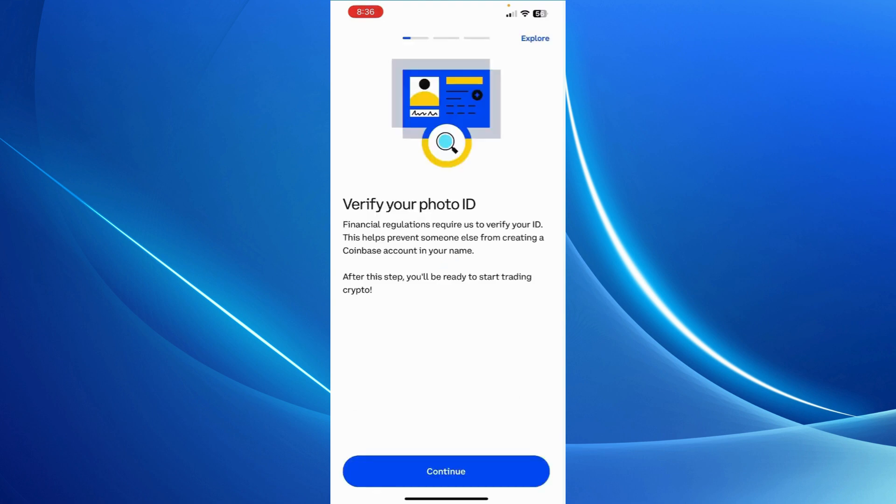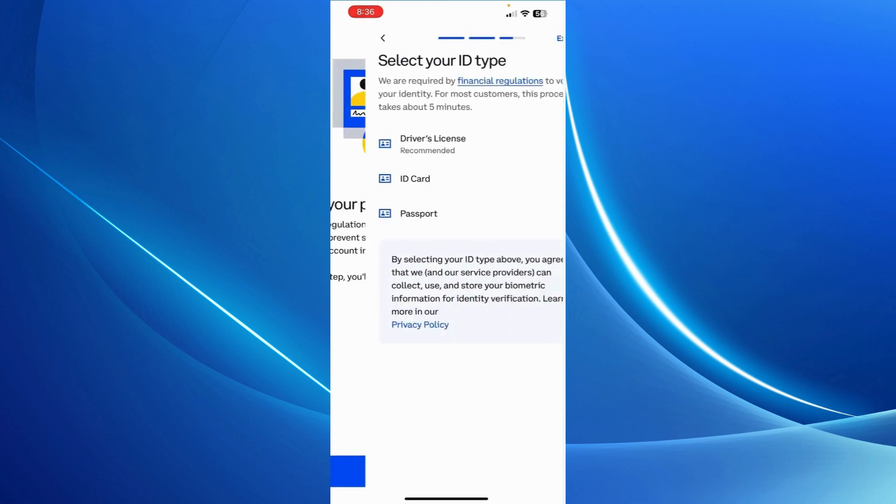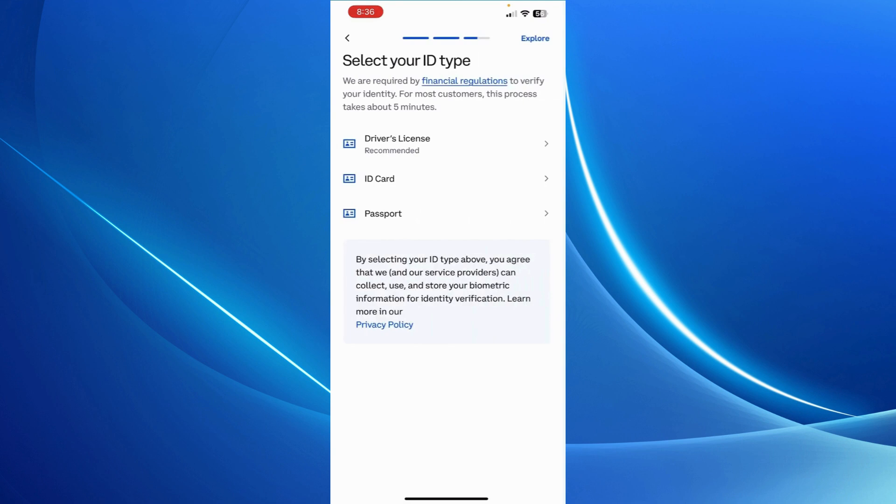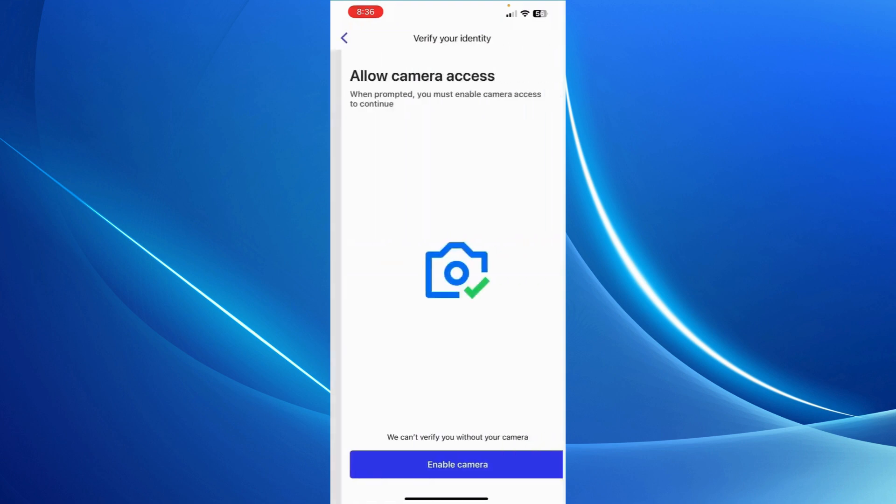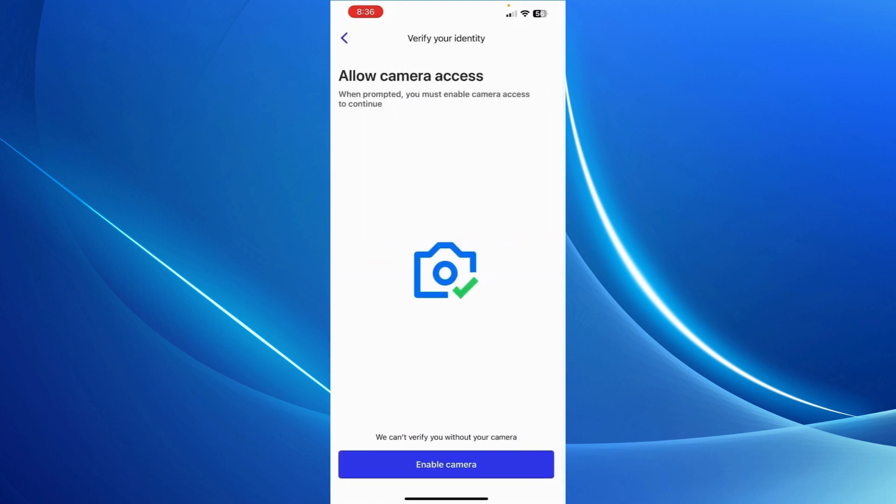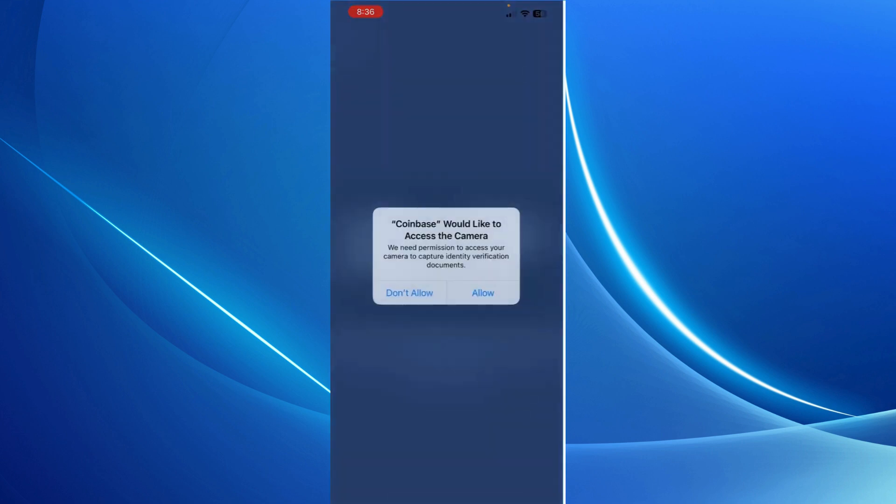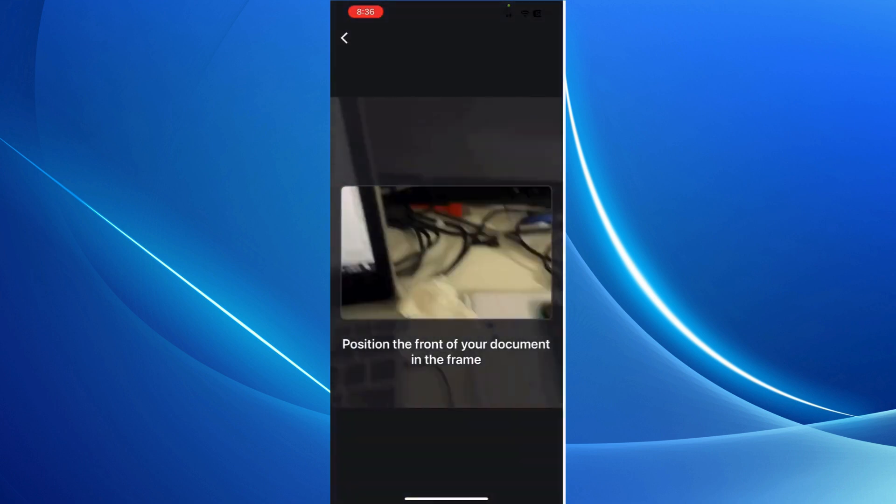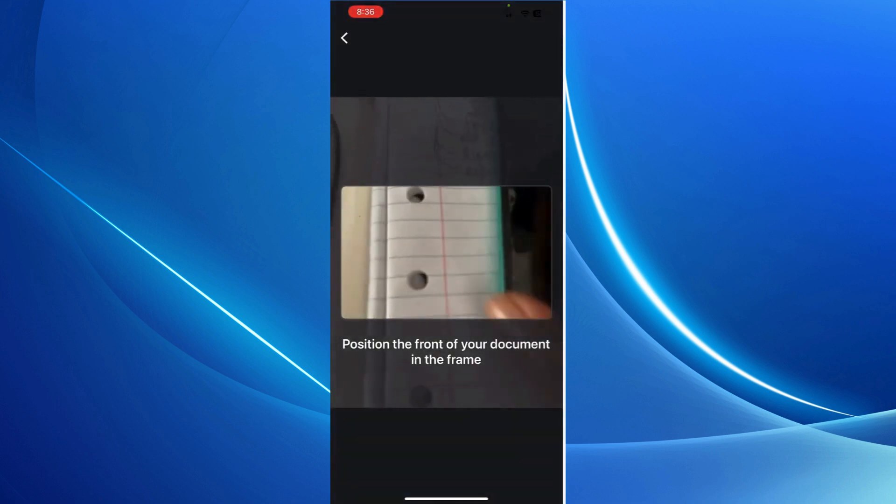Just tap on Get Started and then it's going to ask you for your photo ID. Simply click on it and then choose any of these documents. For example, I'm going to use my driver's license. Click on it and then enable camera and just take a photo of your ID and then submit it. That's all you have to do.